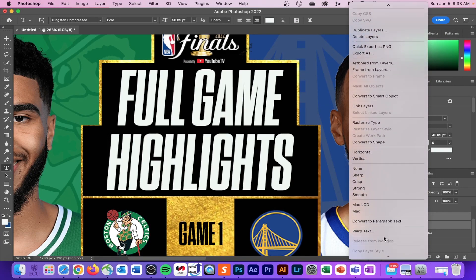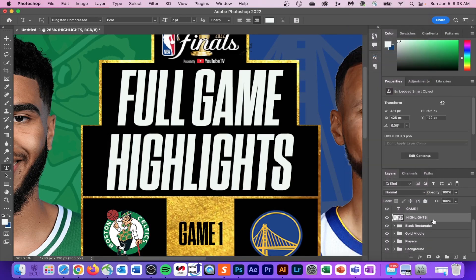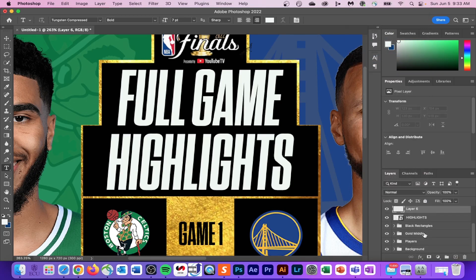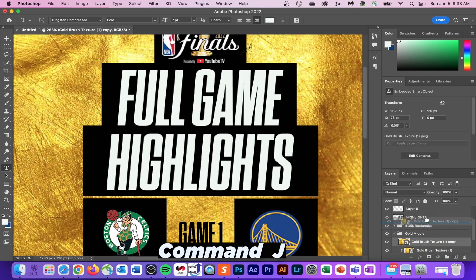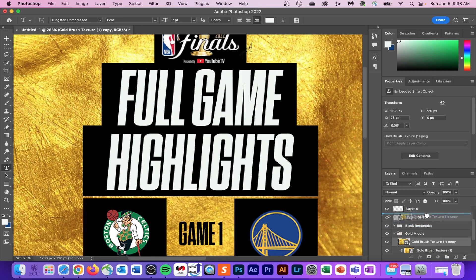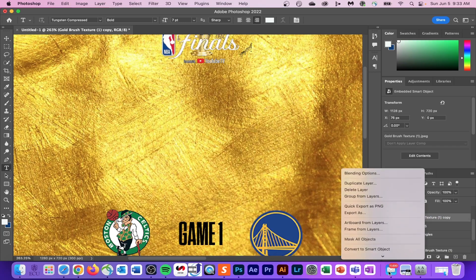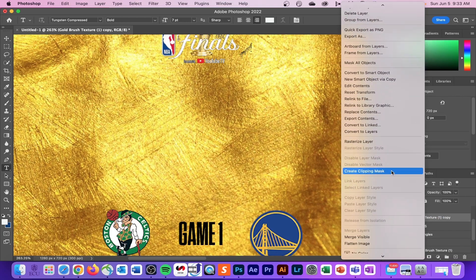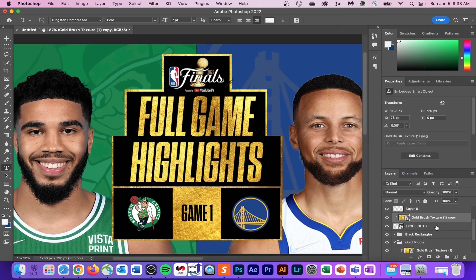Click on the bottom text layer, then press Command and click on the top text layer, and convert this into a smart object. Next, find that same piece of gold we used before and hit Command-J to duplicate it. Drag that gold layer above your text smart object layer, then control-click and hit Clipping Mask — this will place the gold texture inside your text.